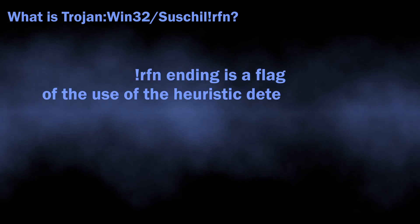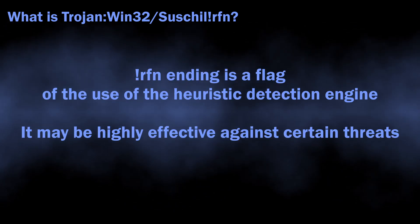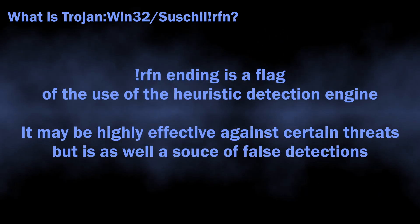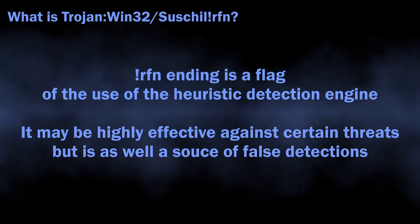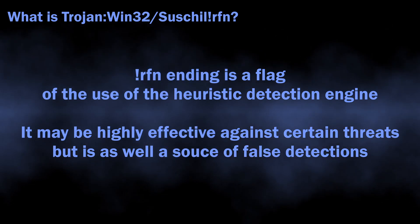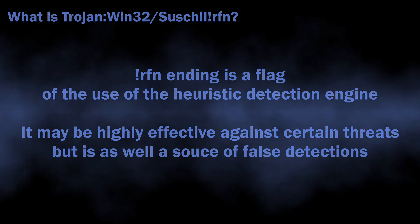The RFN ending indicates that this detection comes from the heuristic detection system. This fact means a lot for understanding whether this detection is real or not.